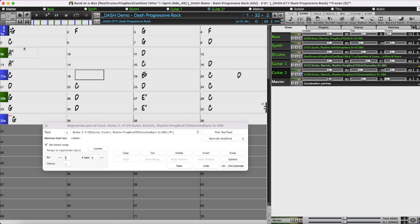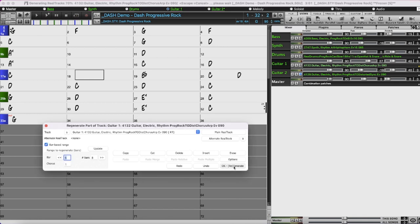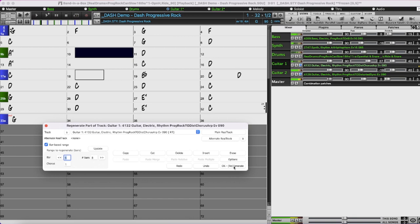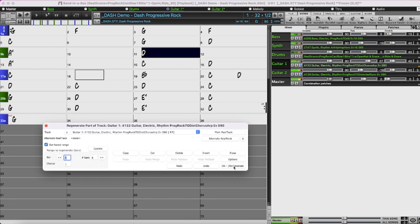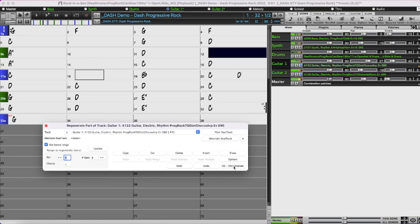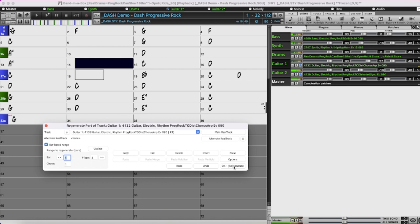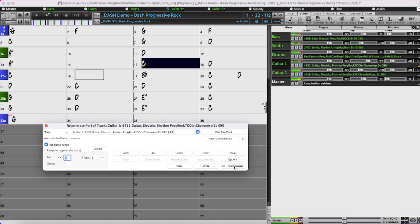The B section now sounds a lot thicker. I'll leave those settings and select Guitar 1, and you can see when I clicked it in the mixer, it's updated in the dialog as well. I'll try the same thing with Guitar 1. Now the B section is even more full — whereas I started with just Guitar 1 and Guitar 2, I've now doubled each of those, so we have four guitars playing through this section.